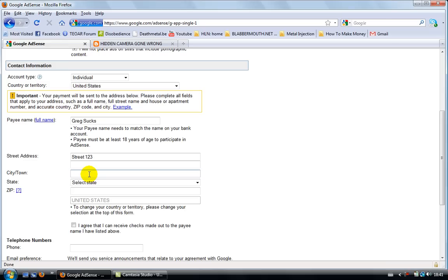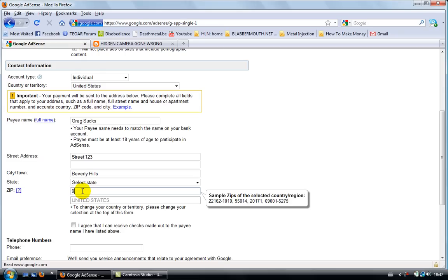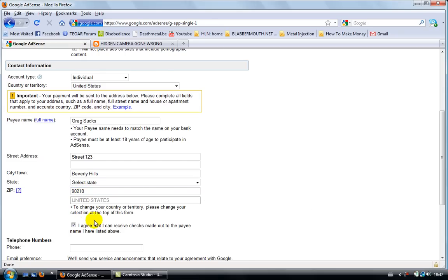You just need to put your correct information because otherwise you're not gonna get money, right? You're not gonna get paid. You might get a Google AdSense account, but you're not gonna get paid. Right. So let's go for Beverly Hills, Beverly Hills, right?